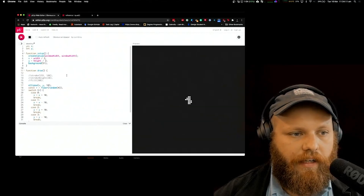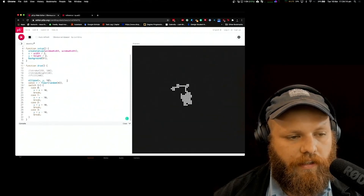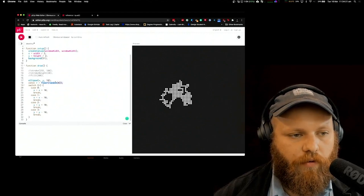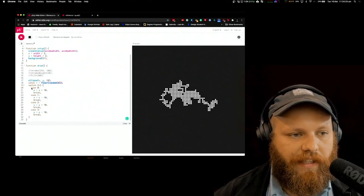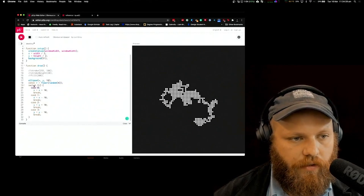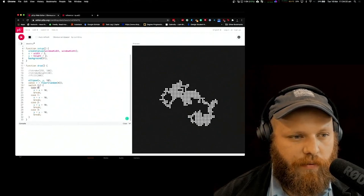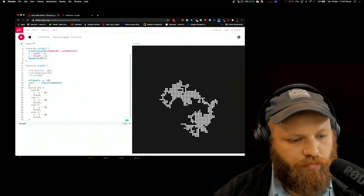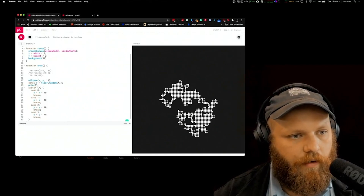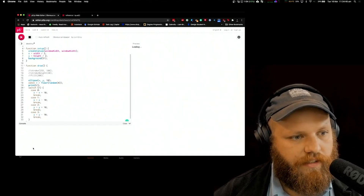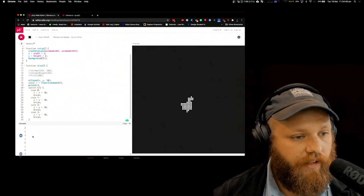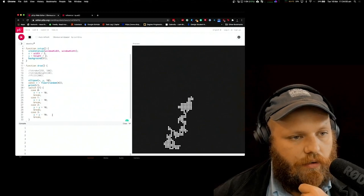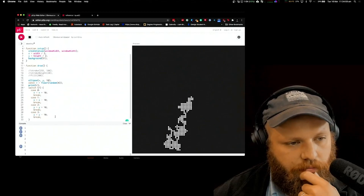Every time we run a switch case inside our draw loop, we iterate over this random function and the function returns a different random value between zero and four. We use that random value to change between cases in the switch case structure. Switch is looking at R, which is that random value, and it switches between each individual case. You can see it's moving quite quickly because the draw loop runs at 60 frames a second — so it's evaluating 60 times every second by default.